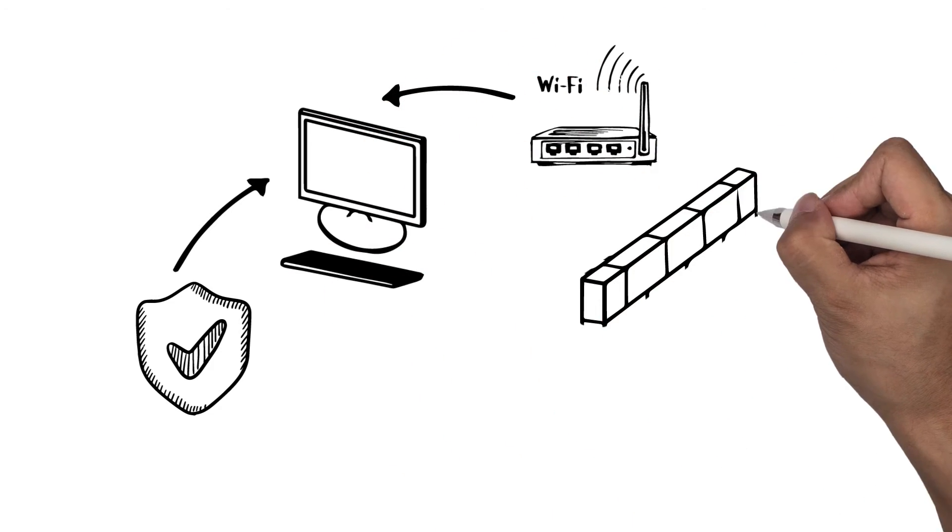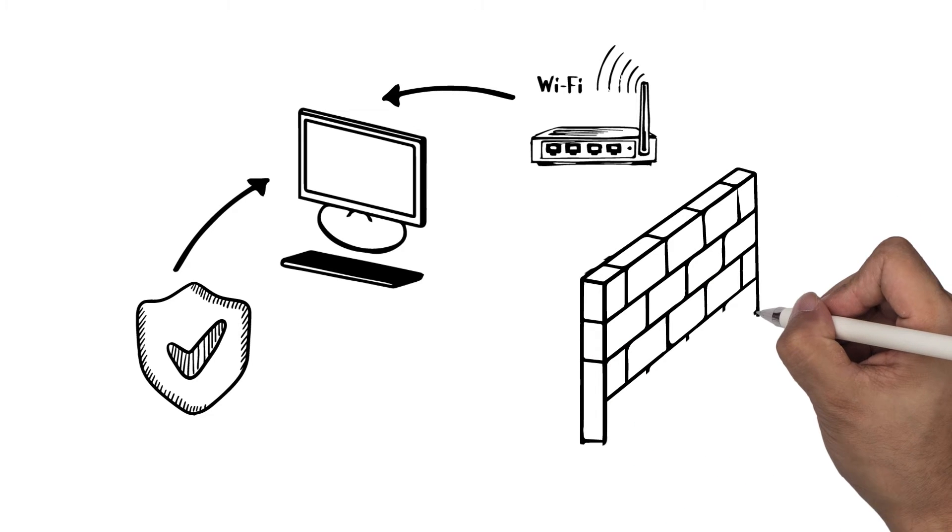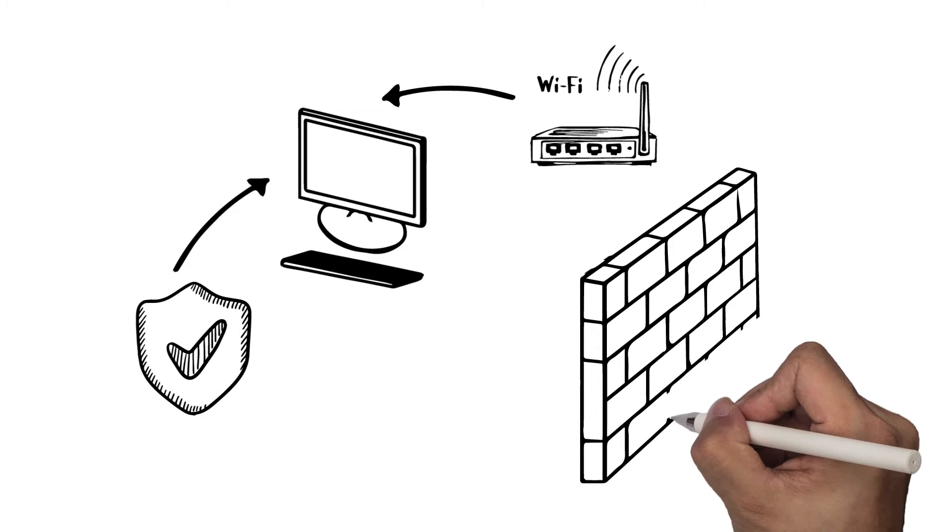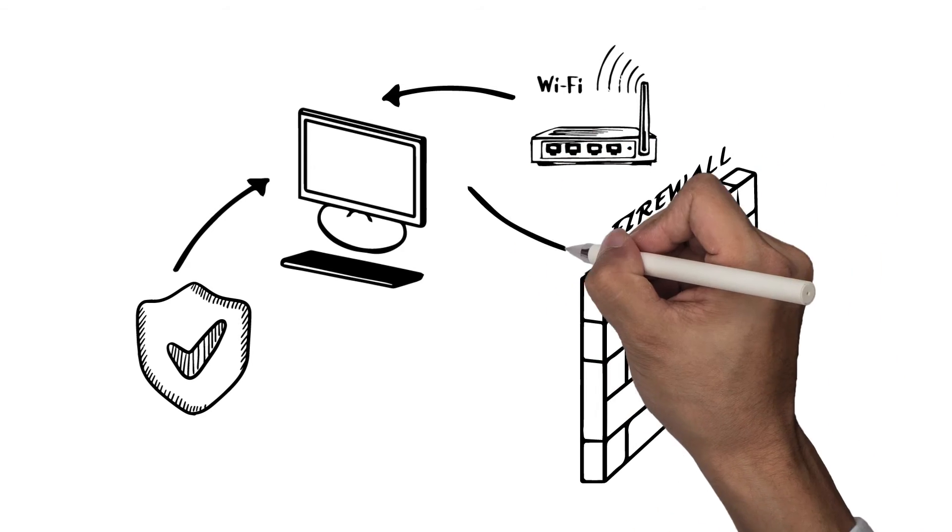Both perform the same function, which is scanning incoming network traffic to make sure it doesn't contain blacklisted data.